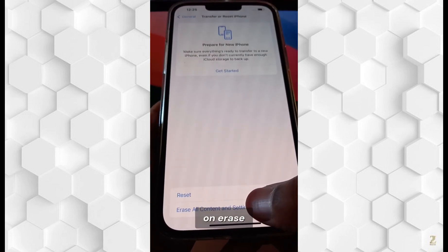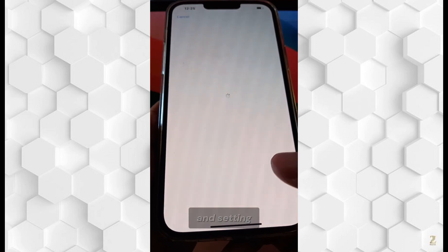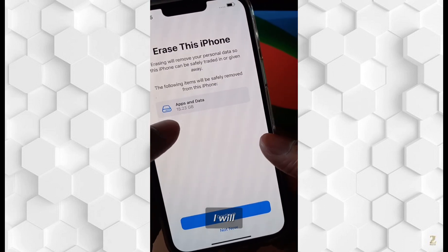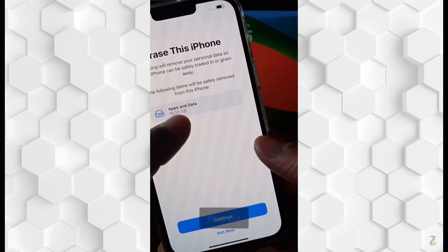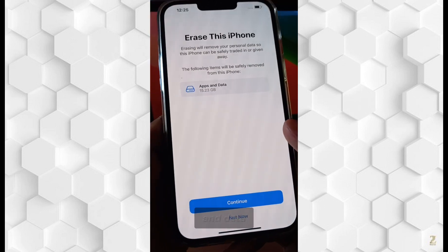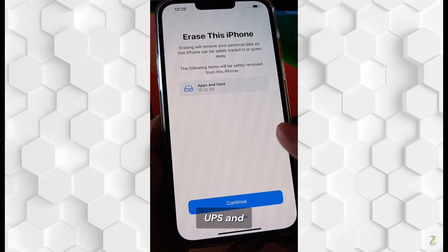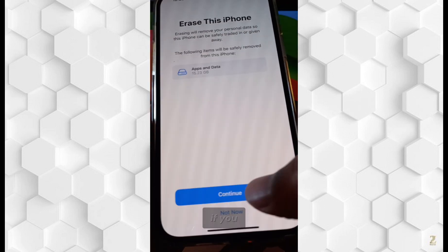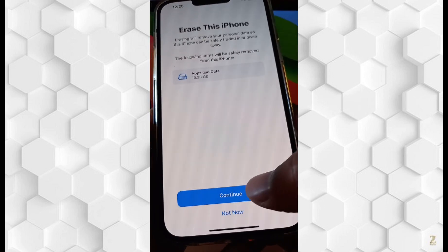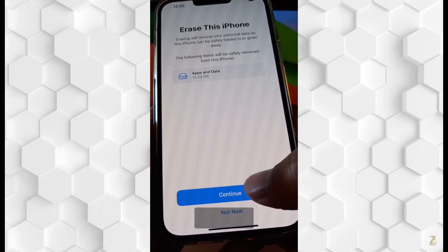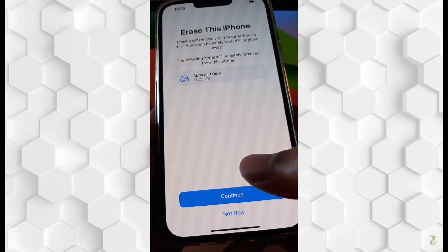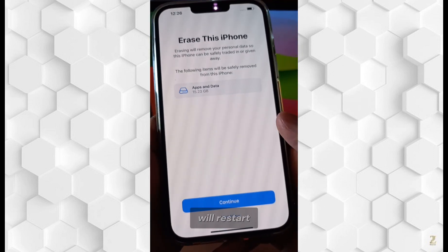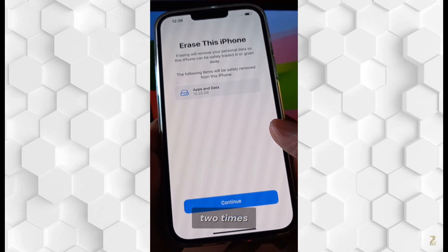On this page, for example, it will warn you that you may lose apps and data — 15 GB of data. If you tap on Continue, it will start resetting. The phone will restart a couple of times.